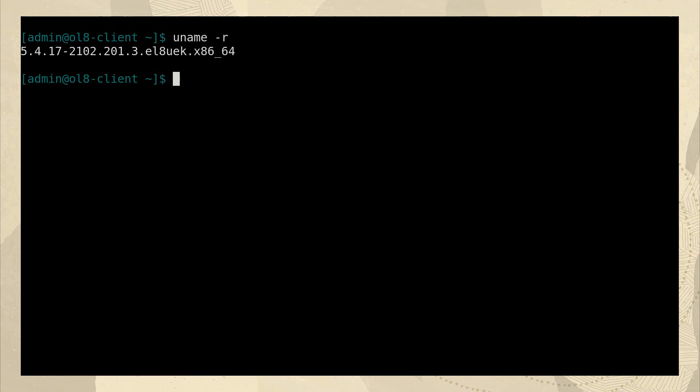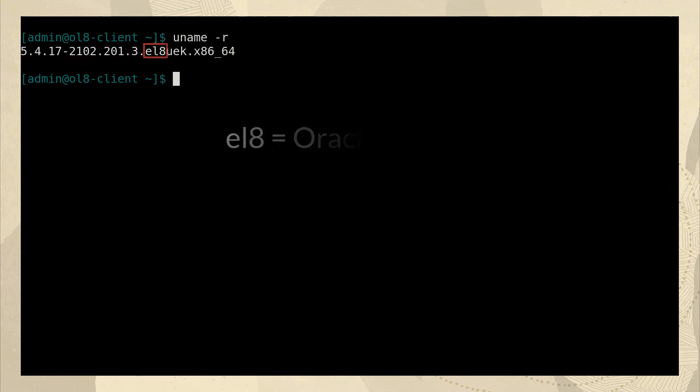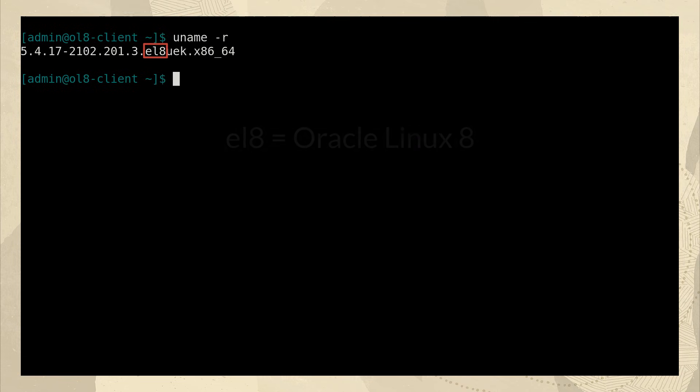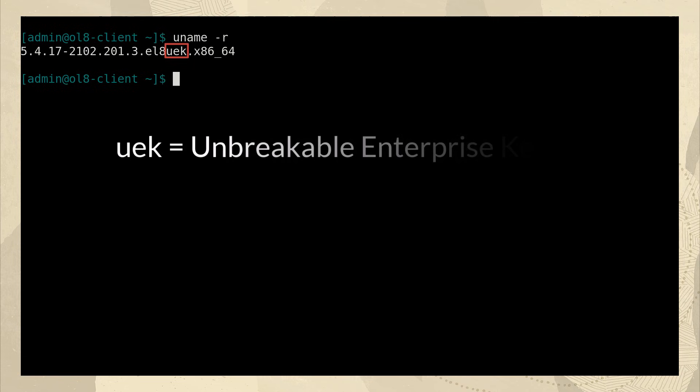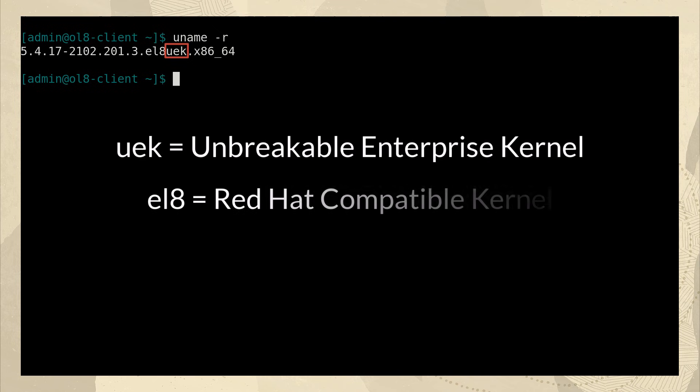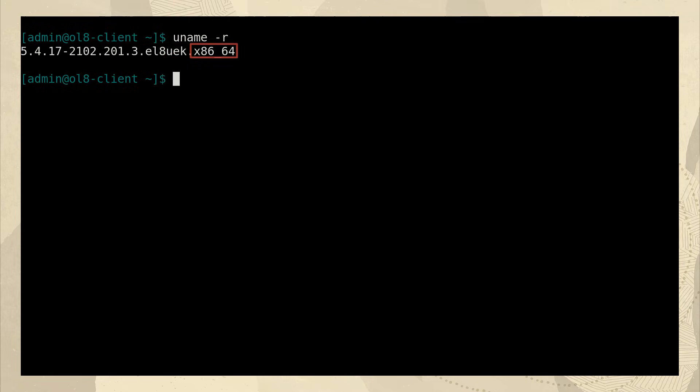If we use the command uname space dash r, it shows the name of the current kernel. And despite it looking cryptic, there is some information we can gain from this. The first digit is the kernel version, then major release, and these next digits go into even finer detail about the release level. Then EL8 tells us it's Oracle Linux 8. And UEK tells us this is the unbreakable enterprise kernel. If it was just EL8, it would be the standard Red Hat compatible kernel. And the architecture is x86 underscore 64.